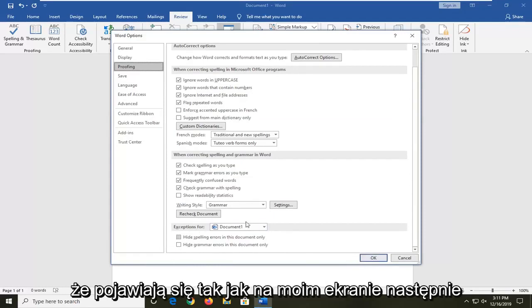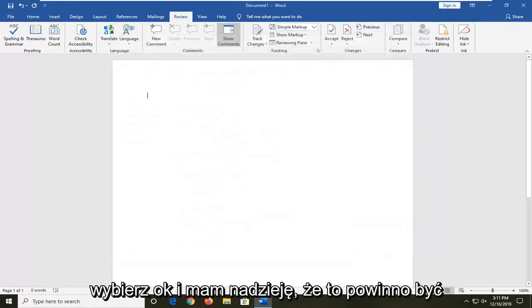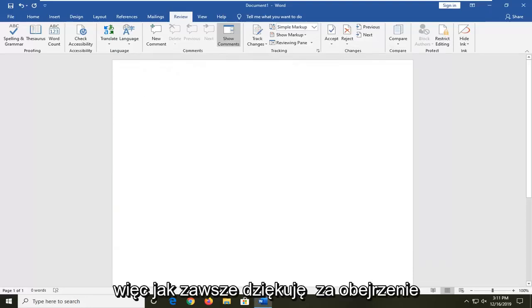So make sure they appear as it does on my screen. Then select OK and that should hopefully be about it.